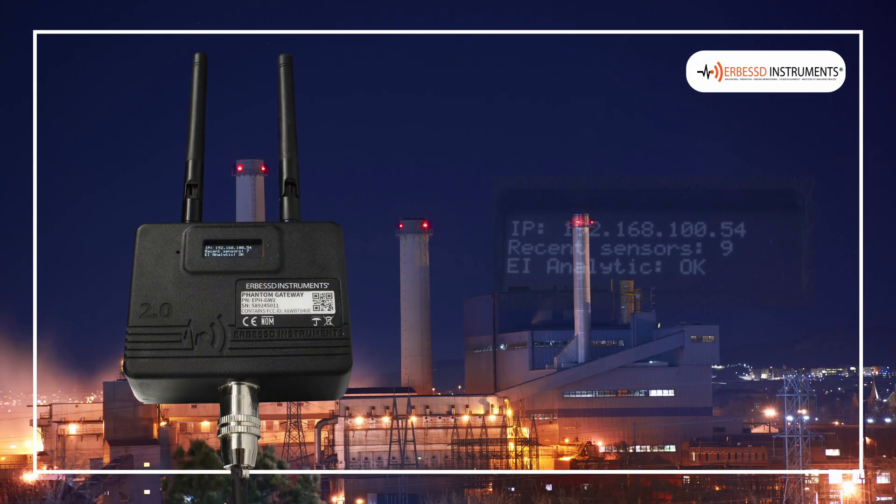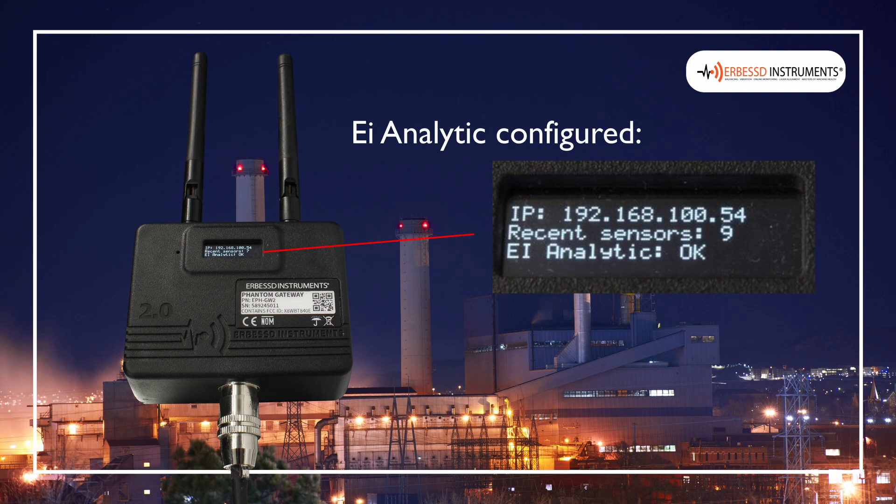After the gateway restarts, the screen will show the IP address and the legend EI Analytics OK.